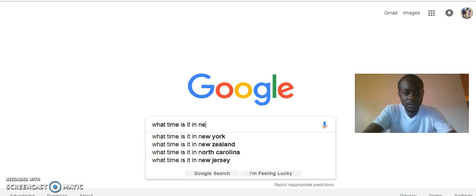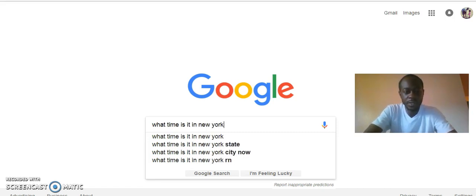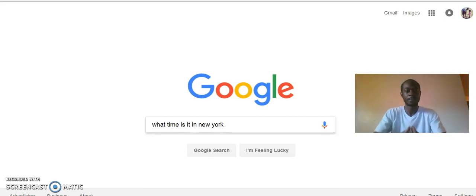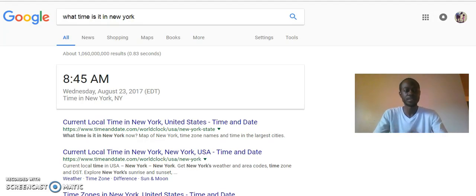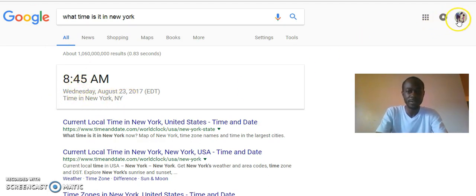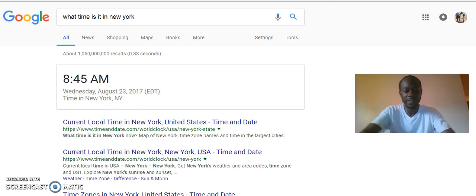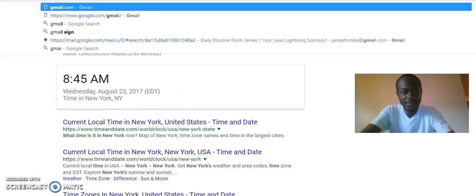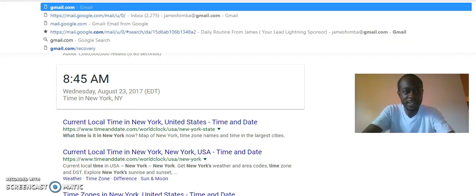So what time is it in New York? You can see now it's 8:45 AM, Wednesday, August 23rd. You can see me and my daughter here. I'm going to go straight to my Gmail — that's where you can see nothing is hidden. I'll section off everything to make it neater since I earn in multiple businesses.